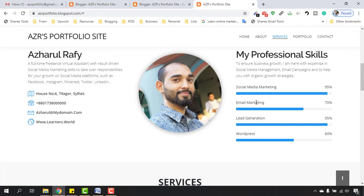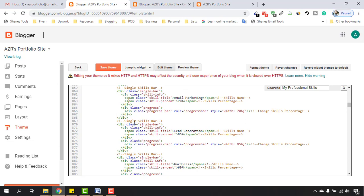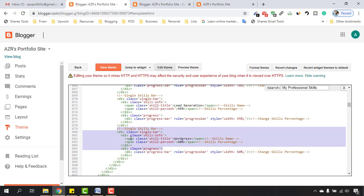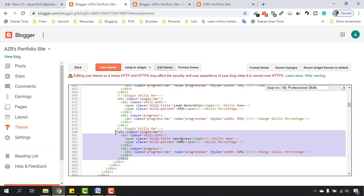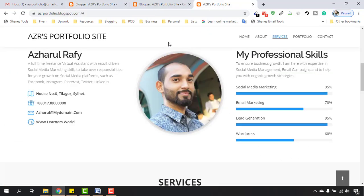After reloading, we have Social Media Marketing, Email Marketing, and Lead Generation. Now it's time to remove the WordPress section. Go back to the back end — each skill bar has one specific division called 'single skill bar'. To delete a specific skill bar, select from the start of that div to its closing div and click Delete. Then click Save Theme and reload.